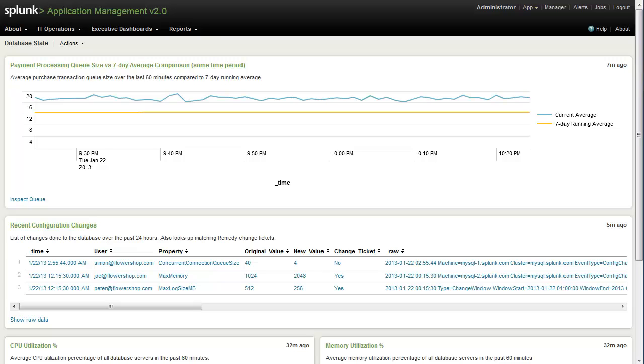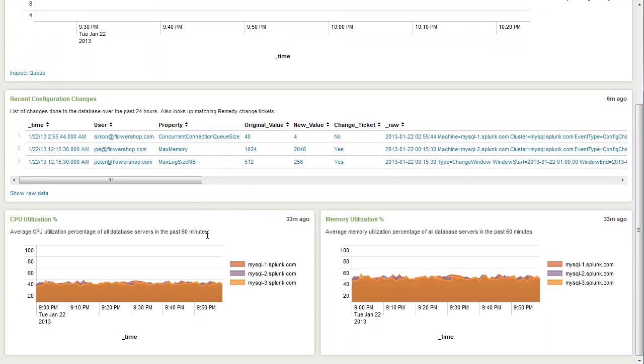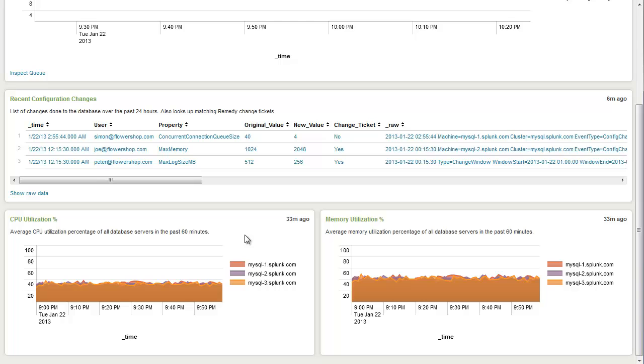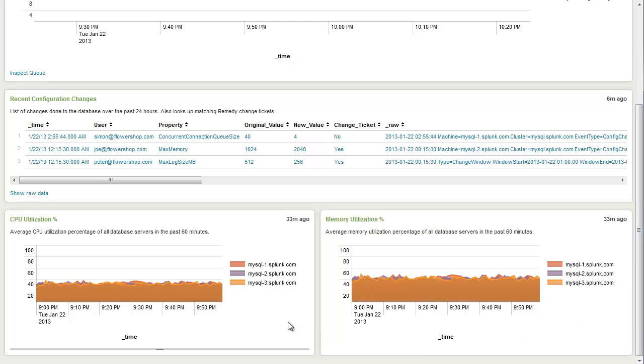Here we have our database state dashboard, which is giving us even more granular views into our database tier. We can see that we have the same queue size graph as from the previous page. And along the bottom, we can see we have the CPU and memory utilization for all of our database. And as we can see here, they're actually running pretty normal, despite the fact that we know that there is something wrong with our database layer.